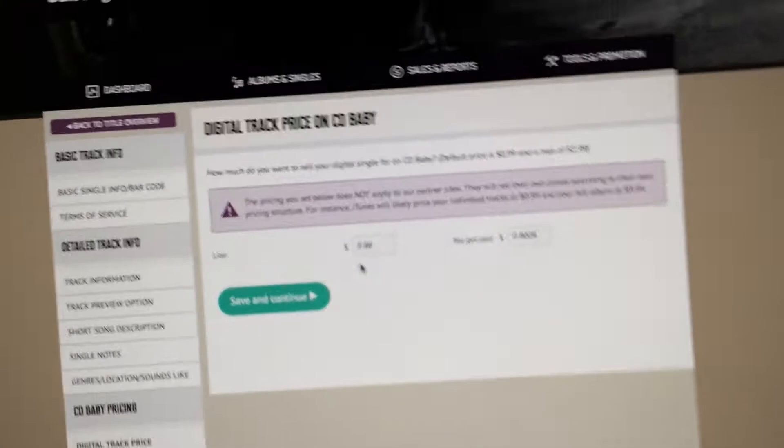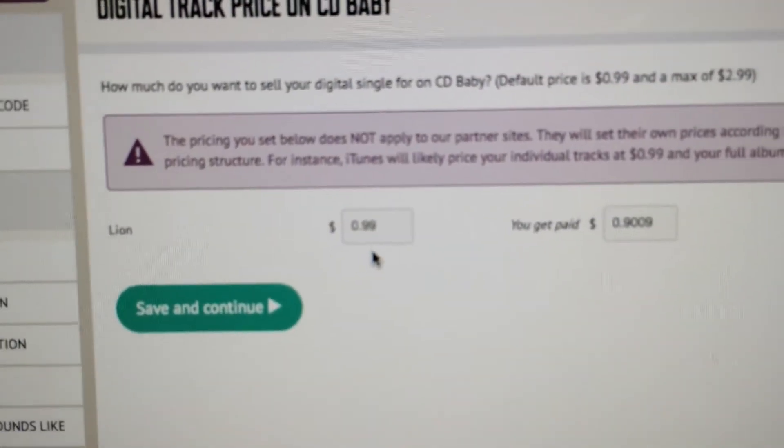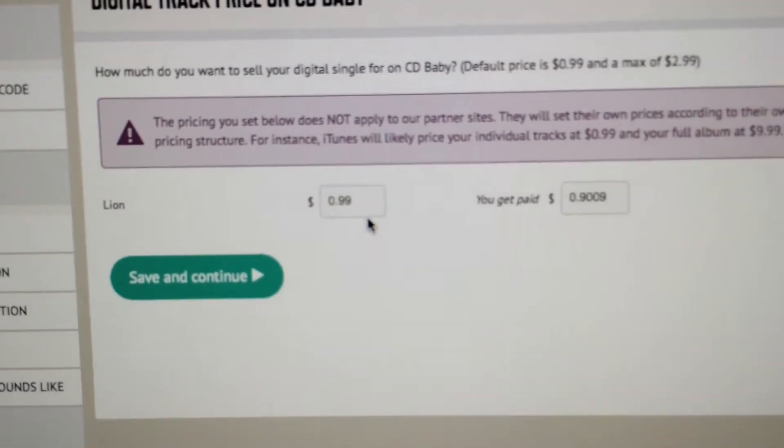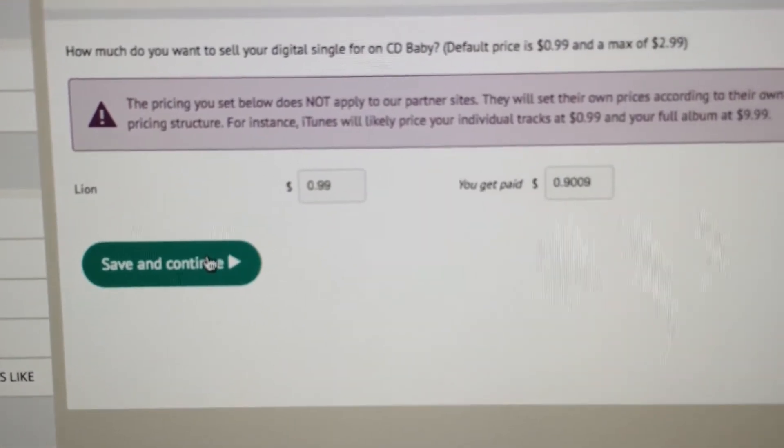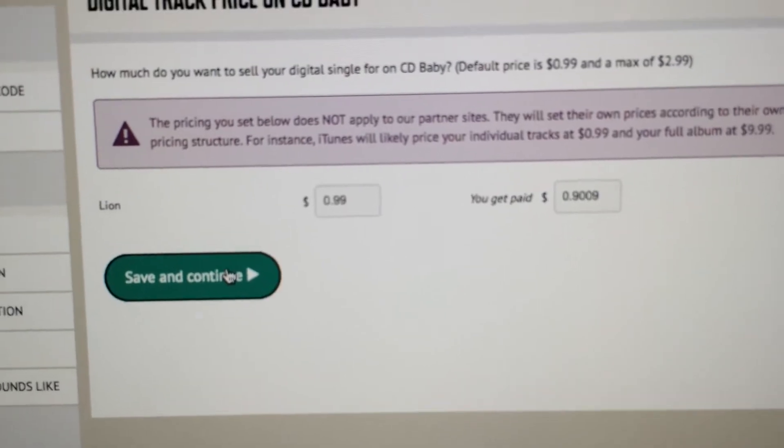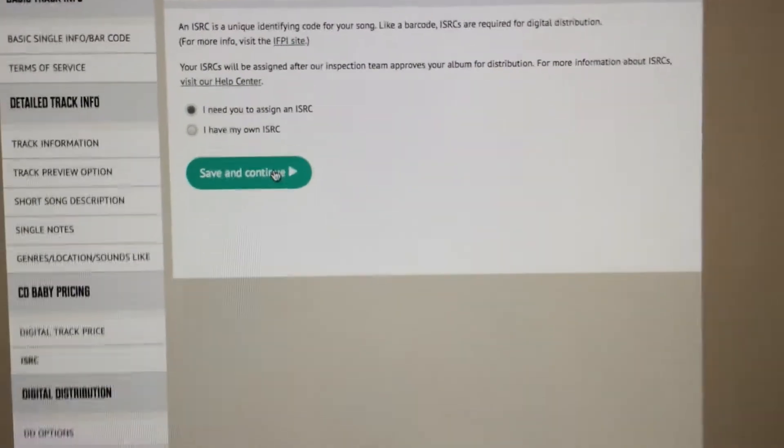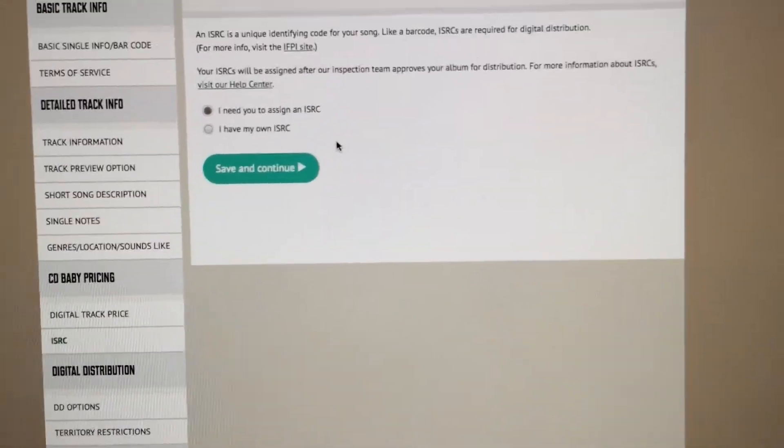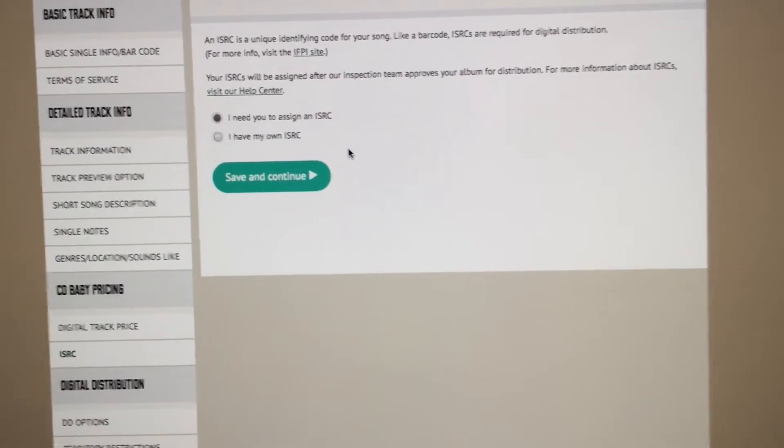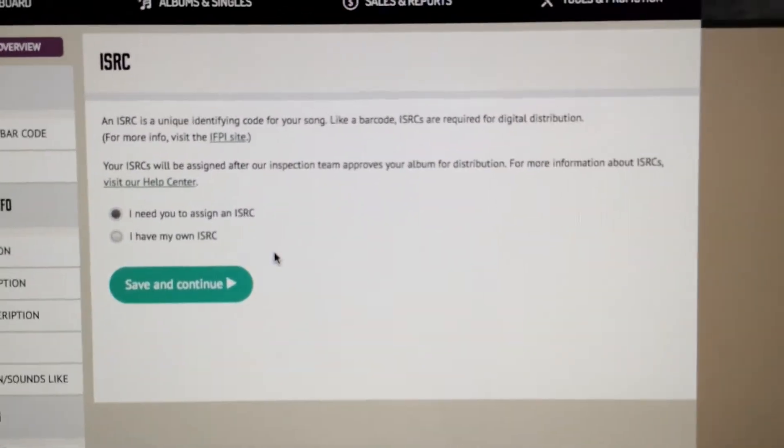Pricing - this is CDBaby pricing, I usually just leave it at 99 cents by default. Save and continue. They take about a 10% cut on CDBaby but not much sales on CDBaby honestly, so it's not even that relevant.